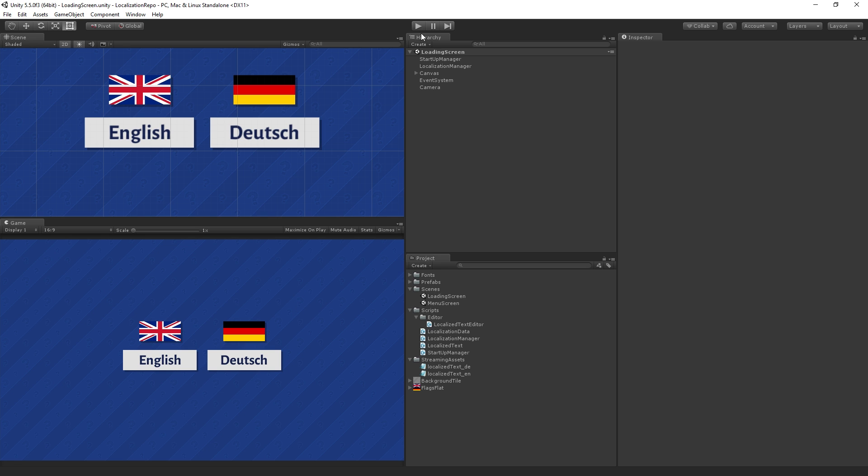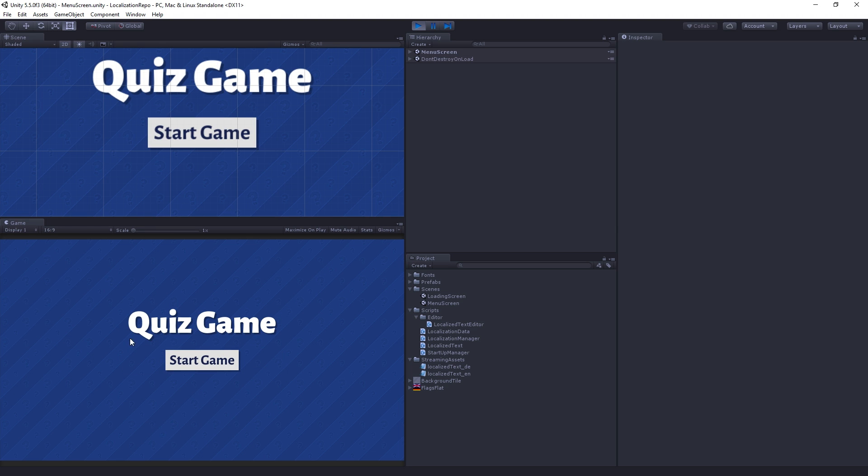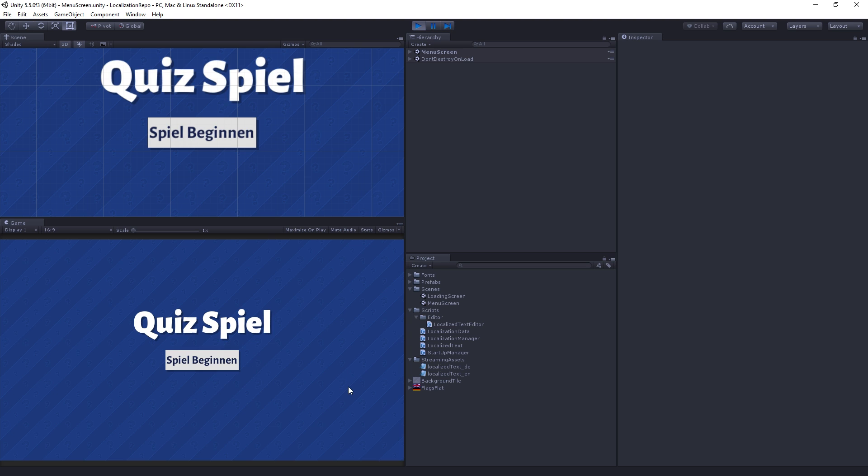I'll just play our project so you can see that in action and then I'll give you a little overview of how this is set up before we actually get into the training content. I'm going to play my scene and here if I click on the English button it's going to load the menu screen and we can see the title here. Quiz game is in English and the start button is in English.